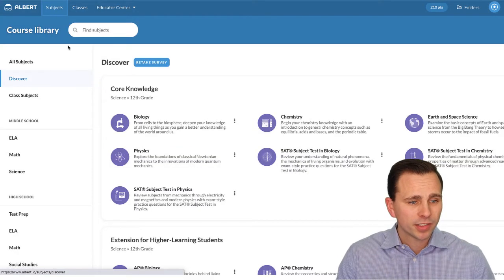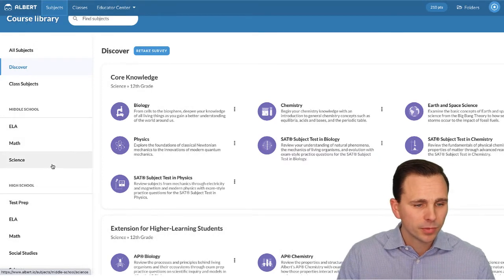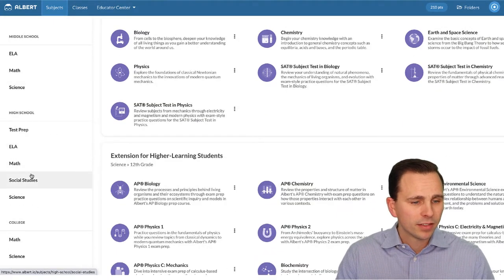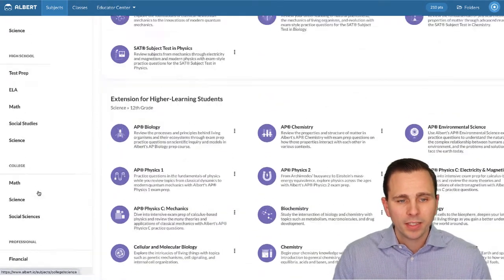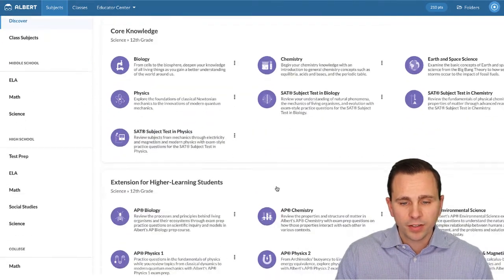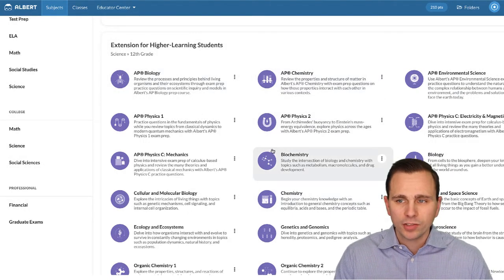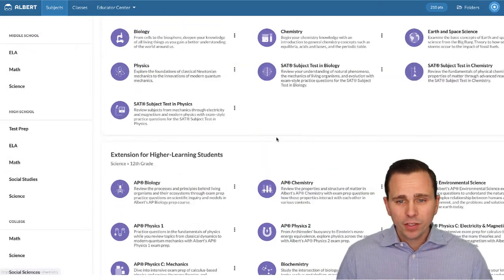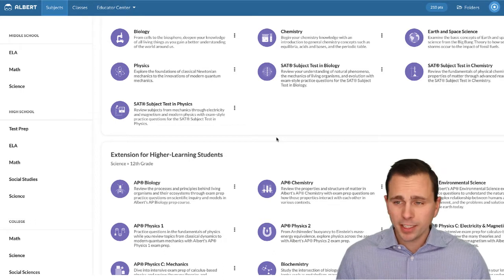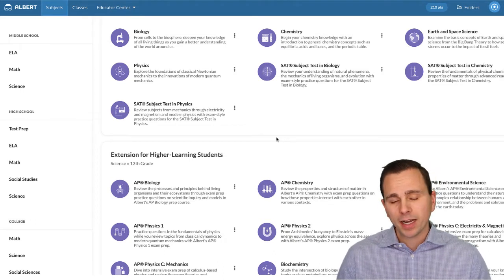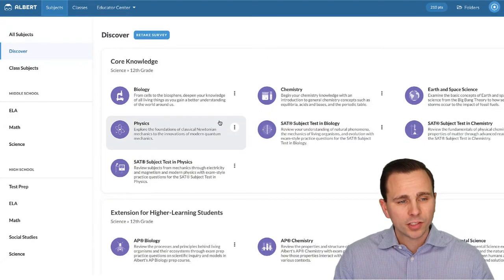If you click on the subjects area and scroll down, you can see on the left side that they outline different ELA, math, and science for middle school, as well as ELA, math, social studies, science, and test prep for high school, and even some college-level courses. You can also take a look at all of the AP exams — they have AP Biology, AP Chemistry, and so on down the line. Even if you don't teach one of these specific courses, you can still pull from the assessment bank and use questions and practice problems in one of your other courses.